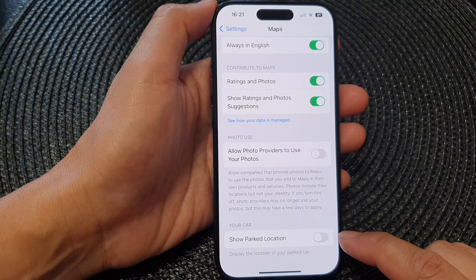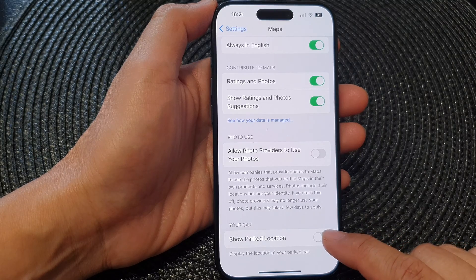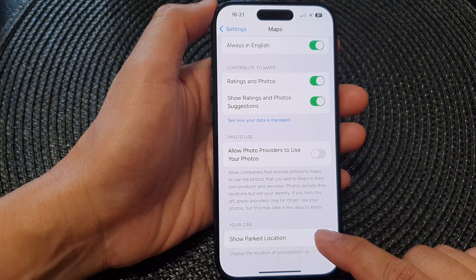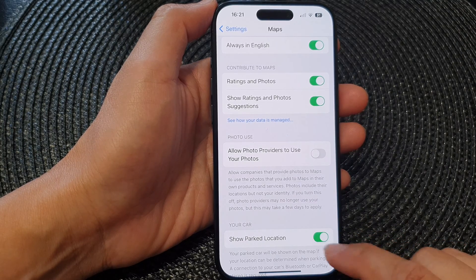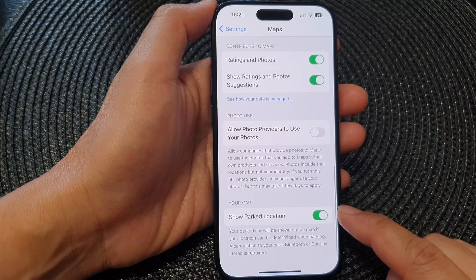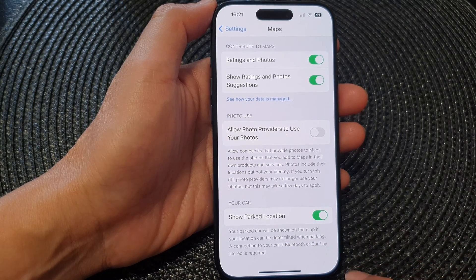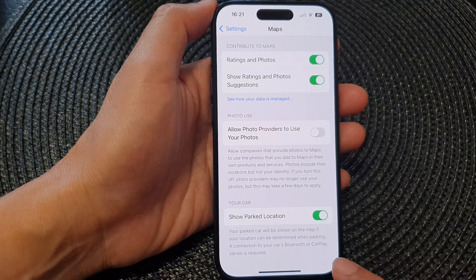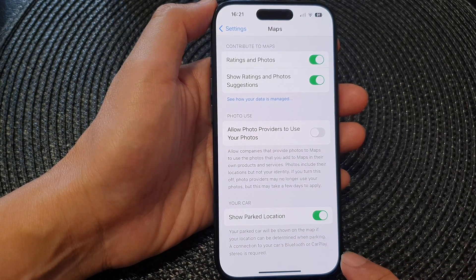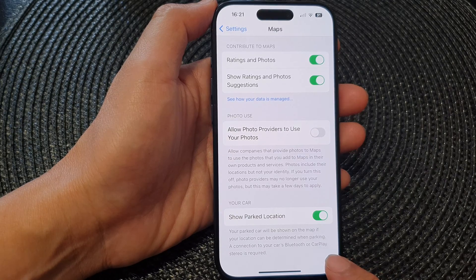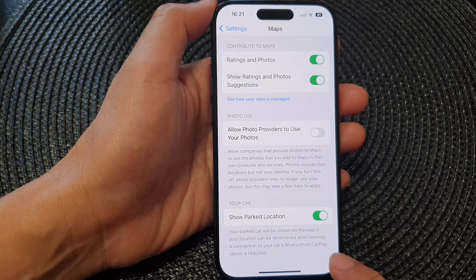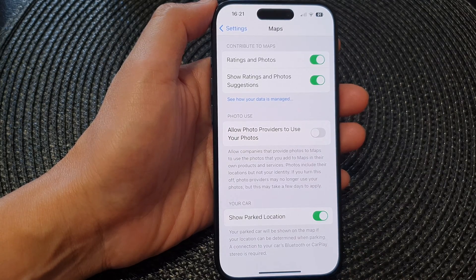Tap on the toggle button to switch it off or turn it on. When you turn this on, it says that your parked car will be shown on the map. If your location can be determined when parking, a connection to your car's Bluetooth or CarPlay stereo is required to use this feature.